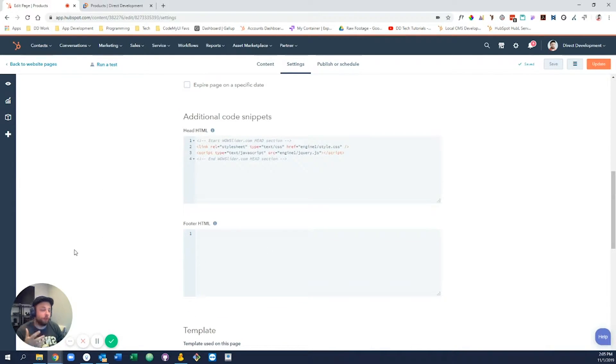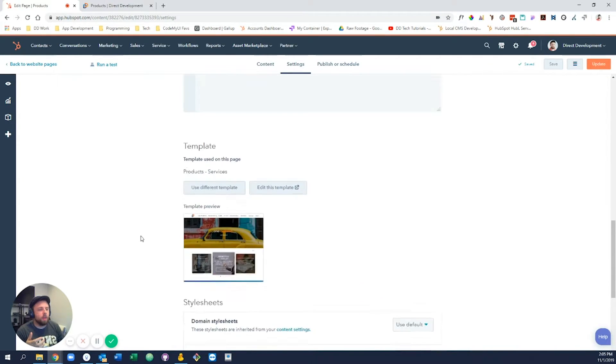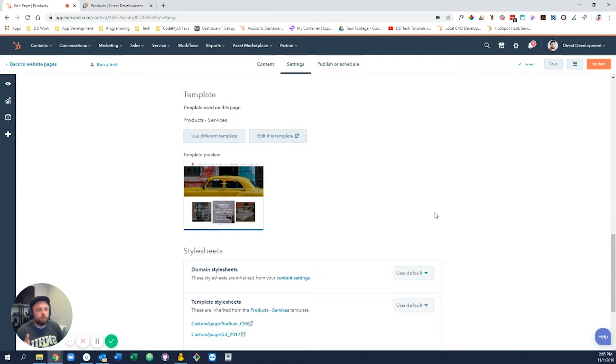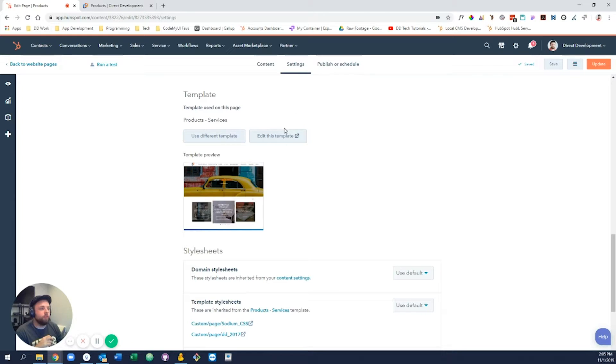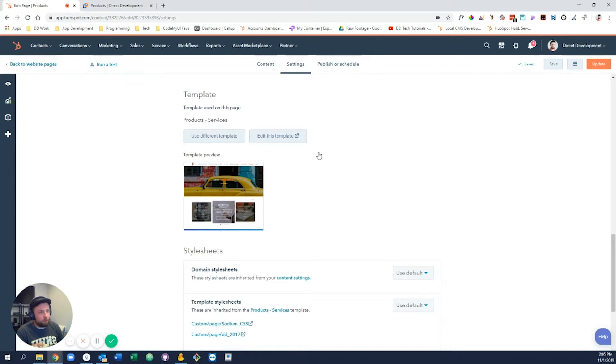You are able to add some custom HTML to either the header or the footer of this page specifically if you know what you're doing. And then if you want to access the template for this page and make changes to that or swap out the template for that matter, you can do so.